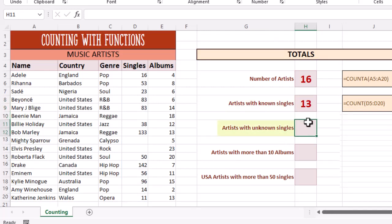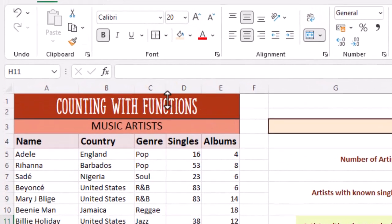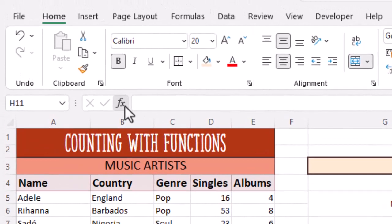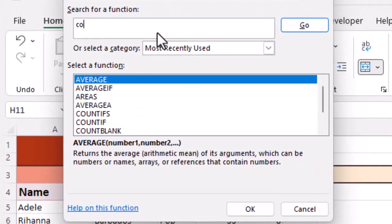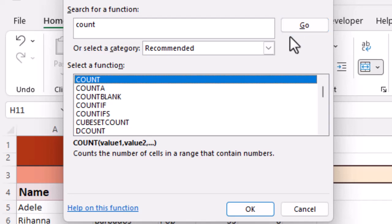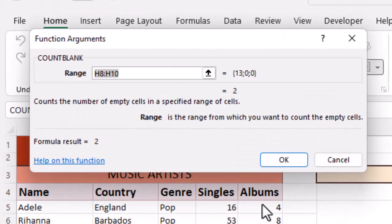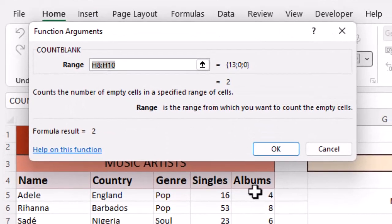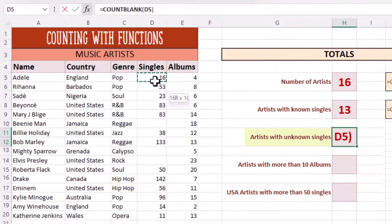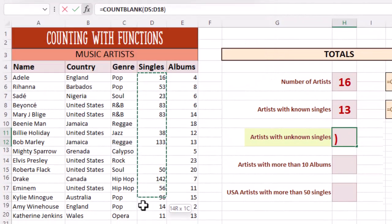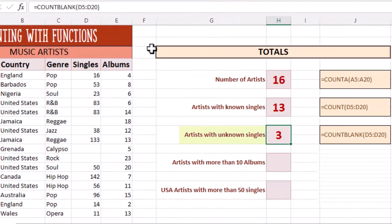The number of artists with unknown singles. In our data, the unknown items are indicated by a blank cell. Let's use the FX button. Do a search for count. Let's highlight COUNTBLANK. Drag our mouse across our range. Click OK. Done.